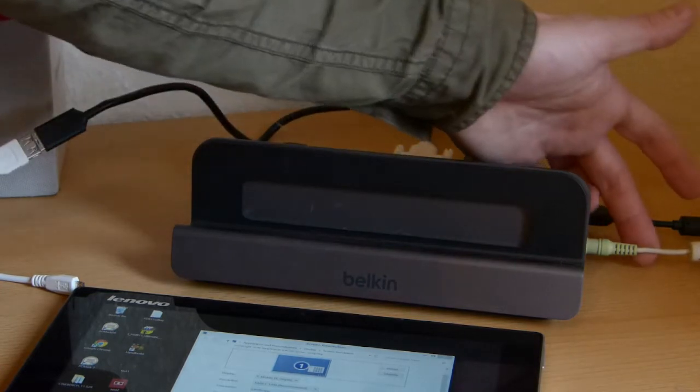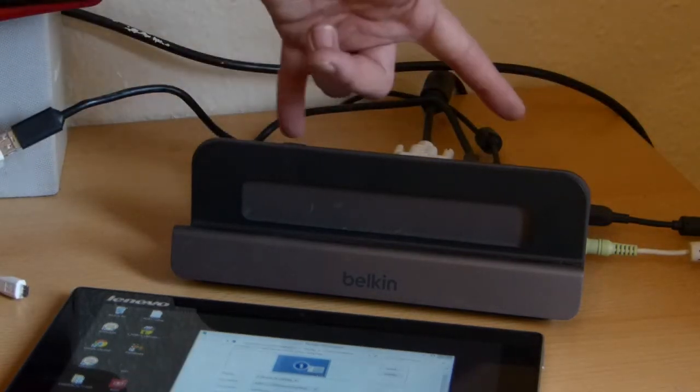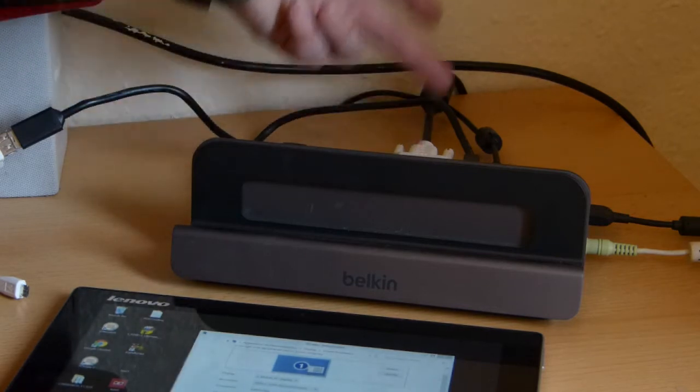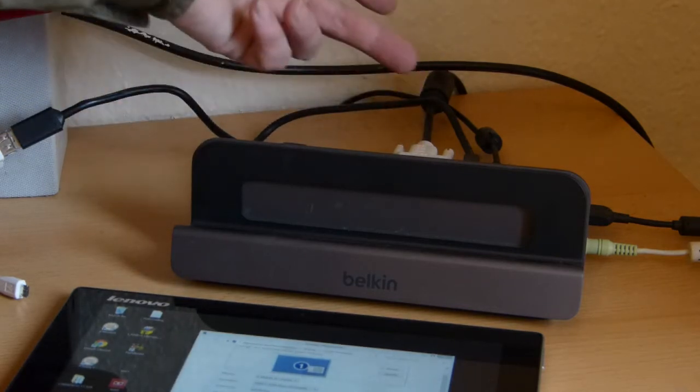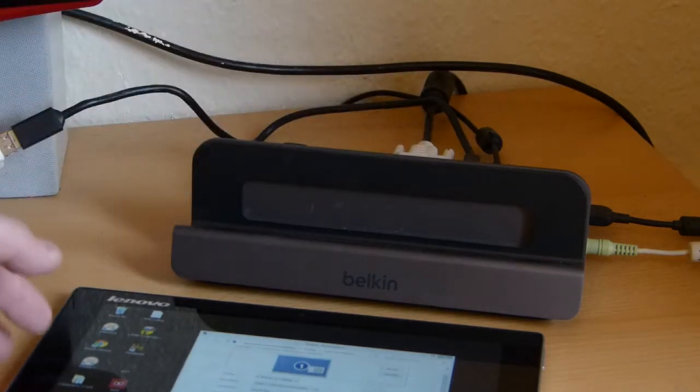It's got a USB 3 audio port in it, gigabit ethernet port, four USB 3 ports and in this case DVI and a DisplayPort output as the displays.